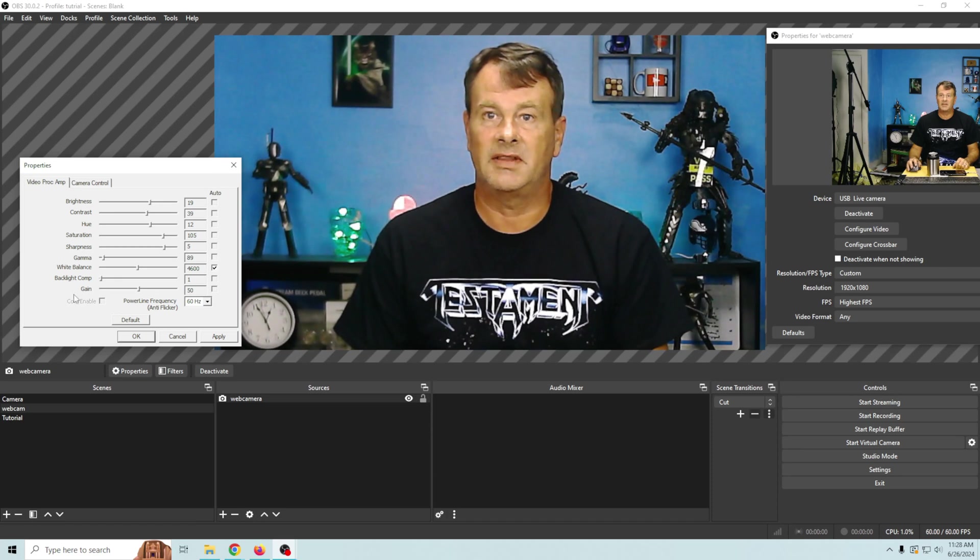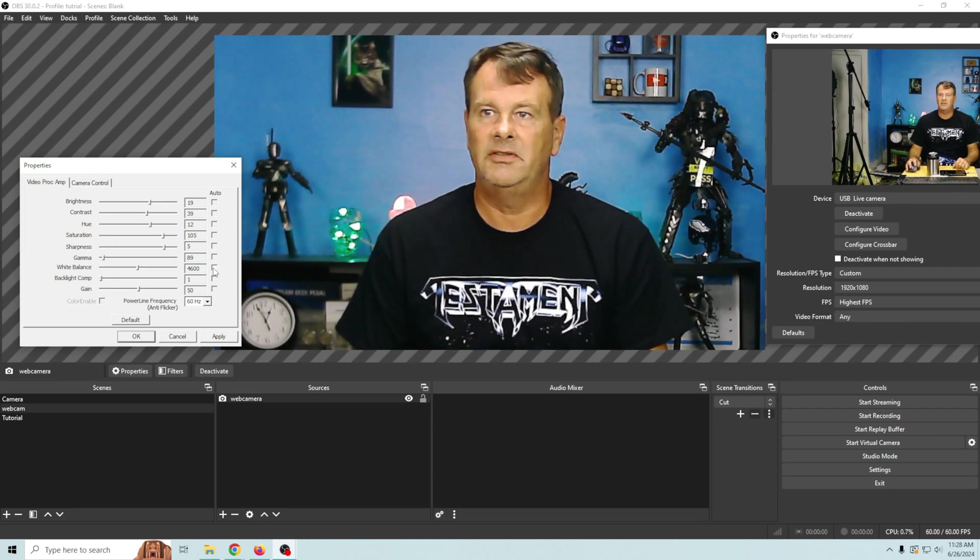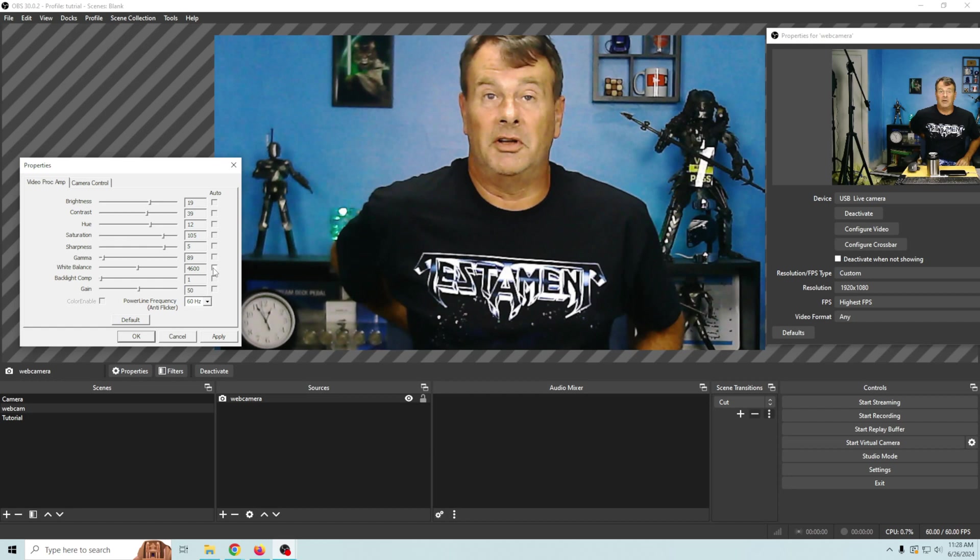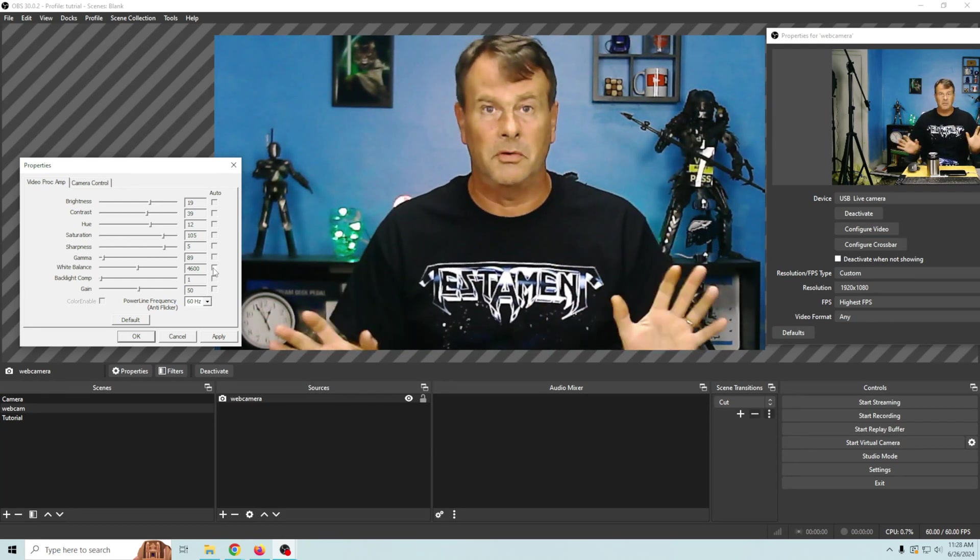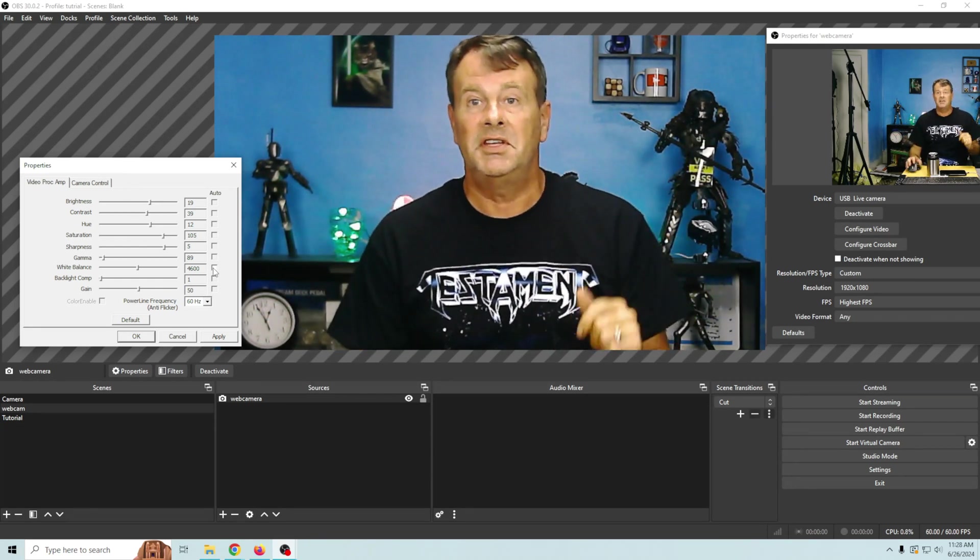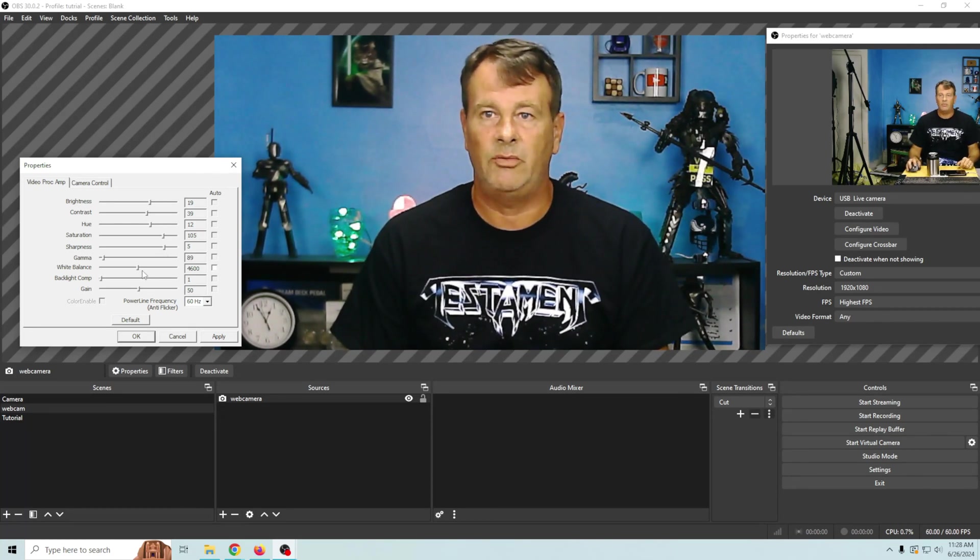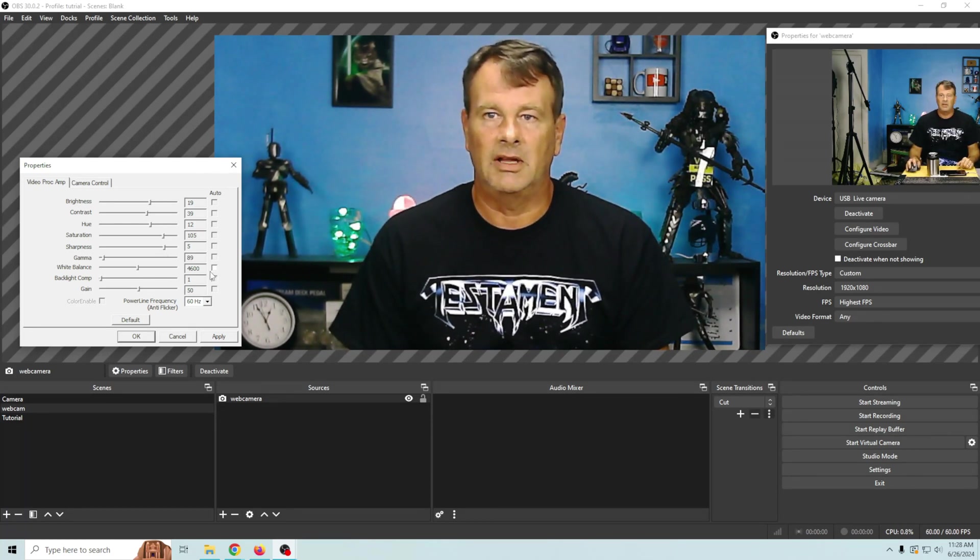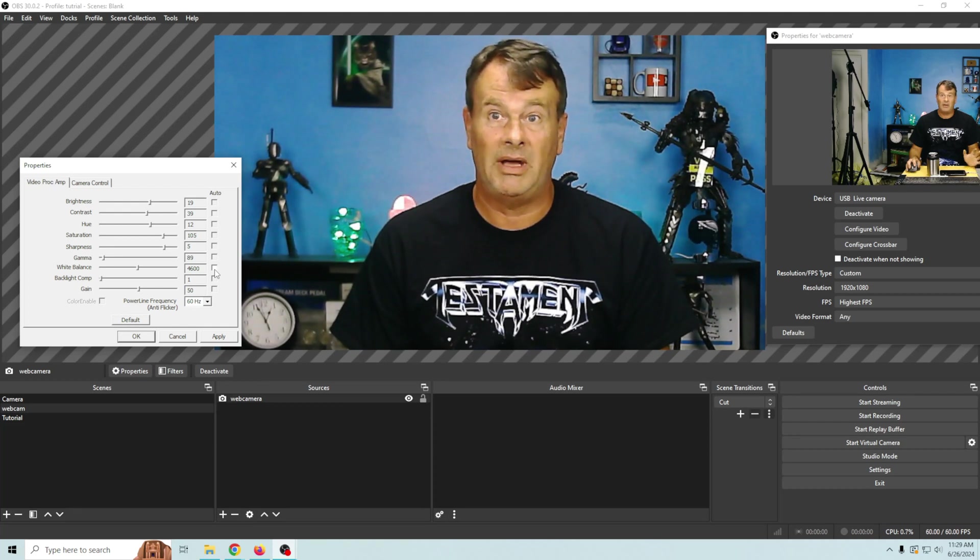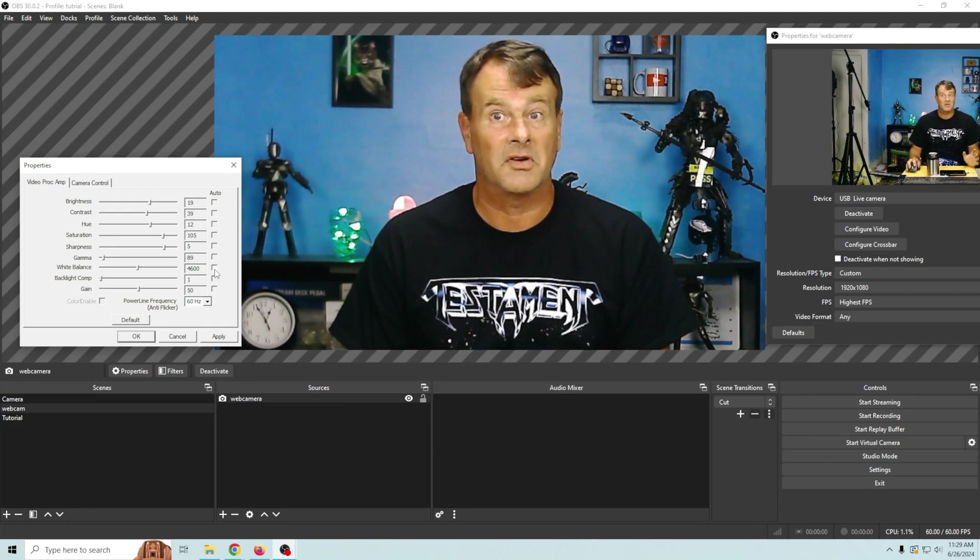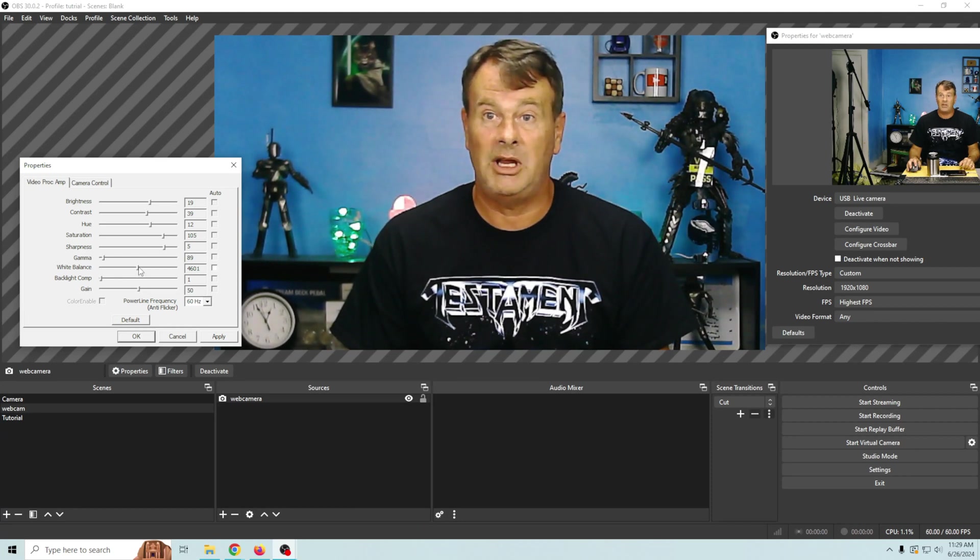So the next thing we want to tackle is white balance. And if I turn this off, if you turn that off on some it will just be a disaster. Some webcams handle white balance totally different than this one does. This one actually happens to handle the white balance pretty well. A lot of cameras, a lot of webcams, you're gonna want to keep your white balance just checked because it's gonna look better to you when it's automatically checked.